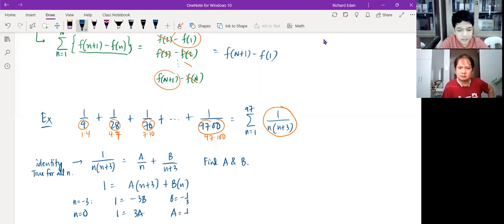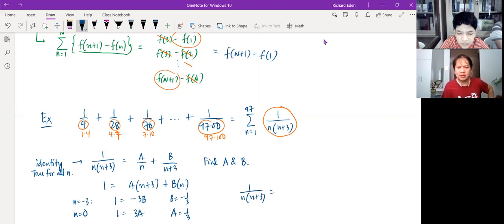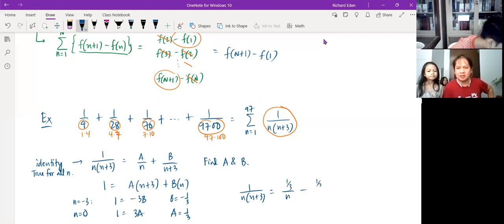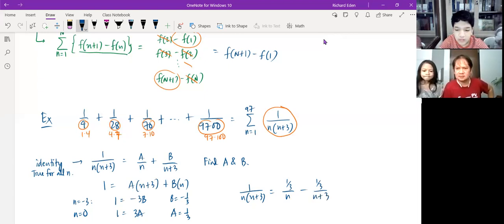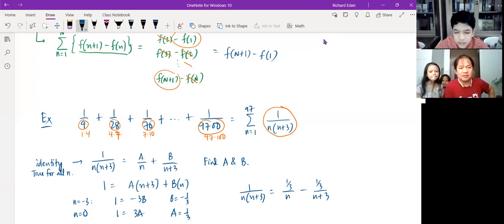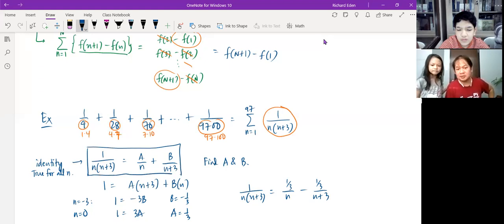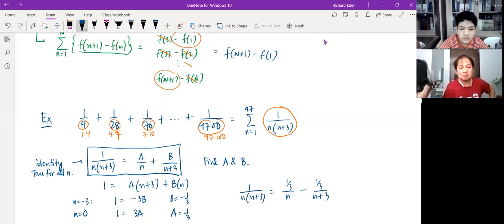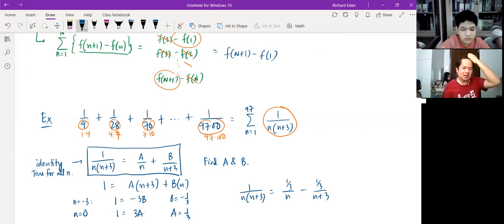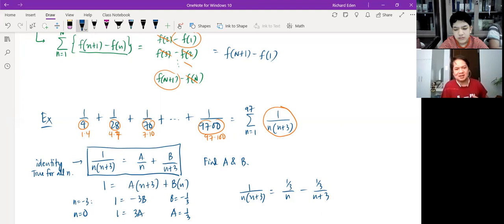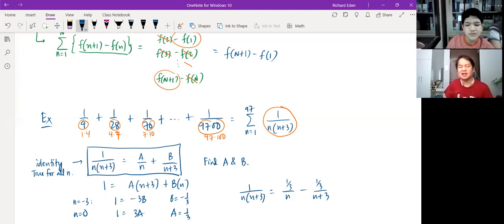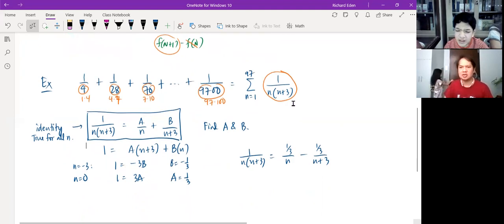This partial fraction decomposition is an identity — it's supposed to be true for all n. You can plug in any value of n to solve for A and B, but it's much faster to use the values n equals 0 and n equals negative 3. So the decomposition is confirmed: 1 over n(n+3) equals (1/3)(1/n minus 1/(n+3)). Partial fraction decomposition is going to work here.